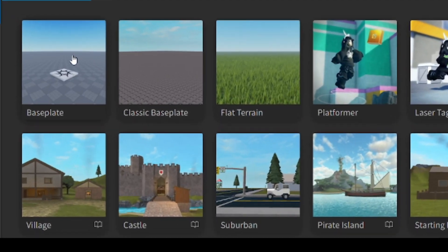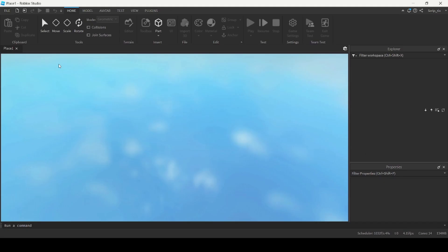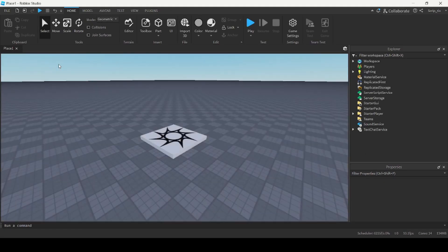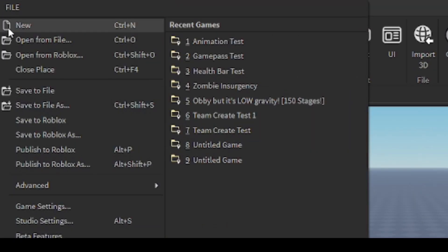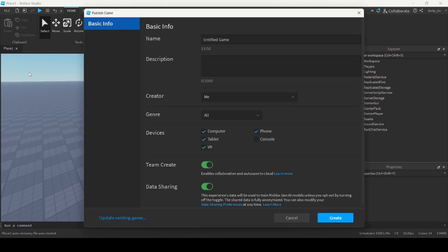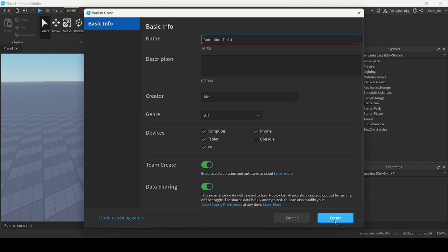First thing you want to do is you want to open up a brand new baseplate template. After you've got that loaded up, you want to publish the game to Roblox. You can do that by going to File in the top left corner and clicking Publish to Roblox. This will open up a new window where you can publish your game. I'm going to name my game Animation Test 1 and click the Create button.